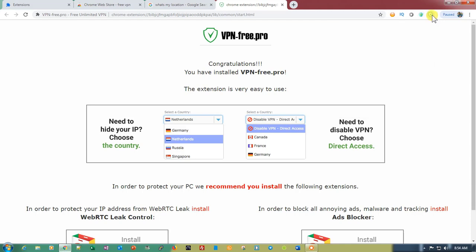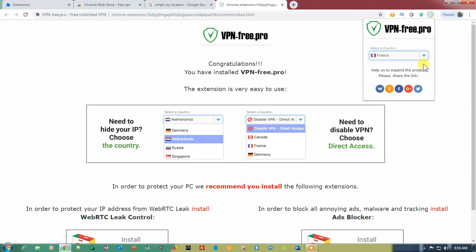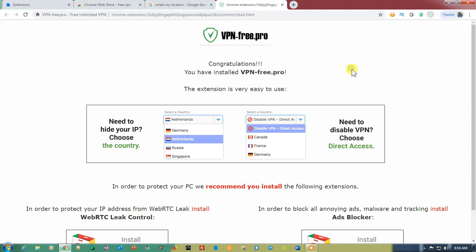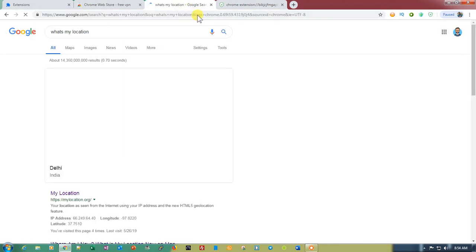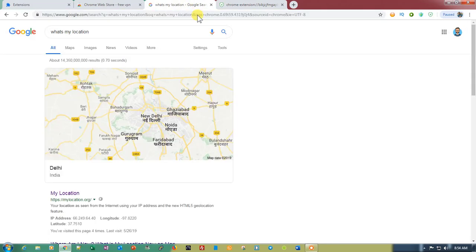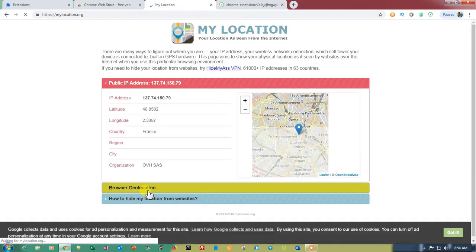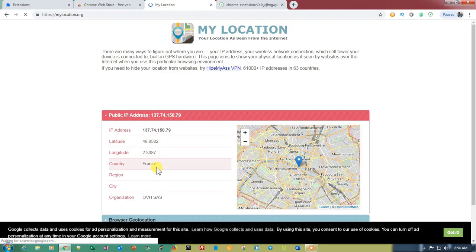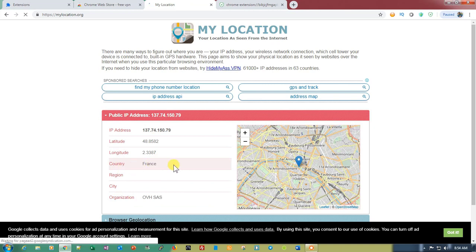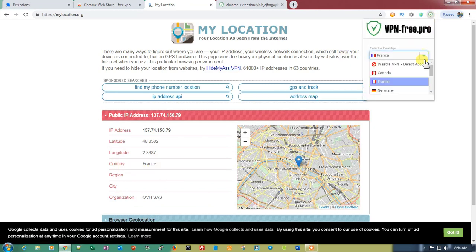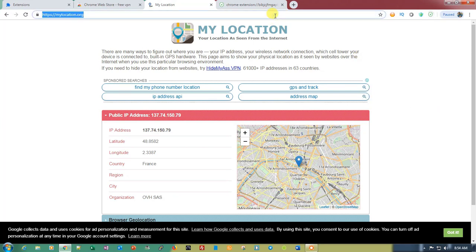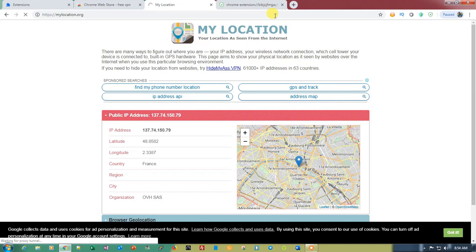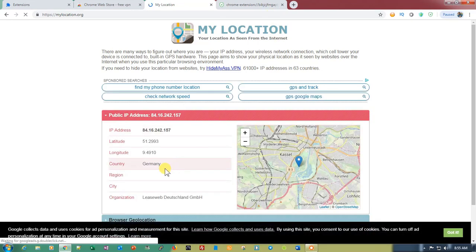Let's go ahead and check with this one. This is also really easy. You just need to select the country. Let's select France and click anywhere on the screen, then do the same thing. What's my location? Hit enter. Let's check in this website and you can see the country's France right now. Let's check one more time. Let's select the second server, Germany, and refresh. You can see we are in Germany.